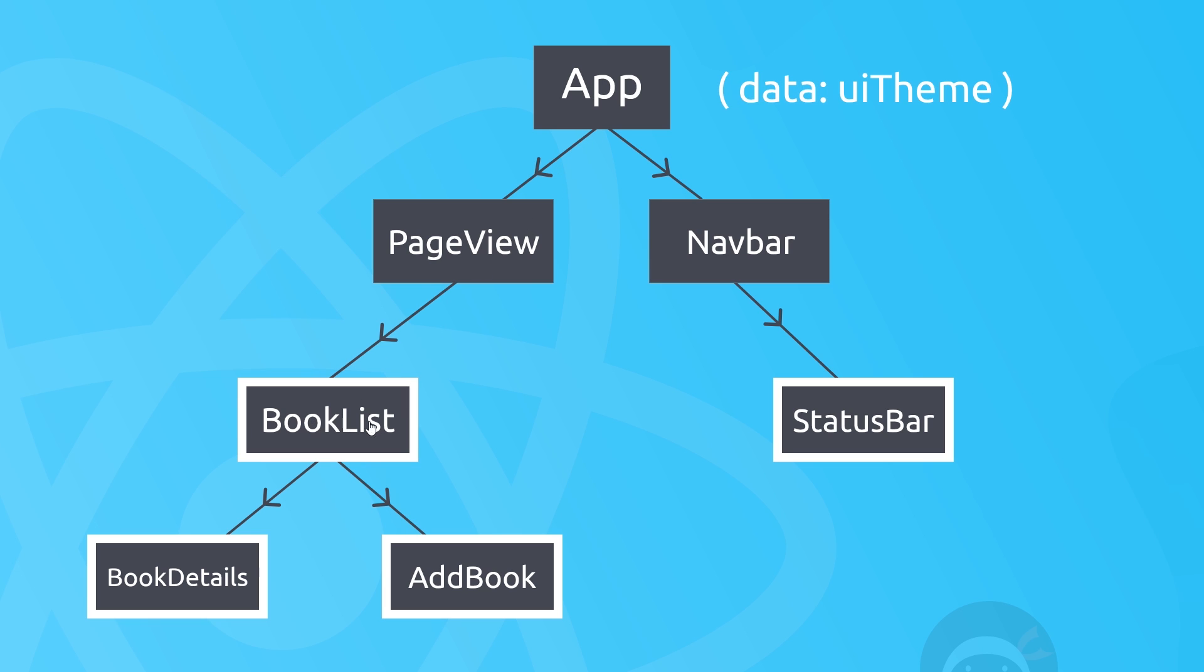So again, this is okay, you can still do this perfectly fine, but this approach can sometimes get a bit messy, especially when there's a lot of components in the chain and the application gets bigger. So the Context API tries to solve this problem of having to pass props down at every level, even through components which don't use them directly.